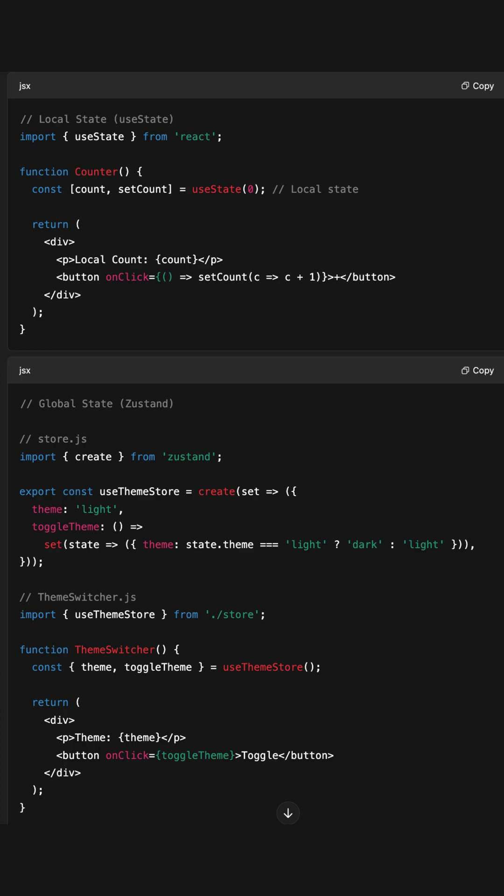If multiple components care, then consider lifting it global. What if I need to change later? Totally fine. Start local. It's easier to lift state up later than untangle unnecessary global state. I'll see you later.